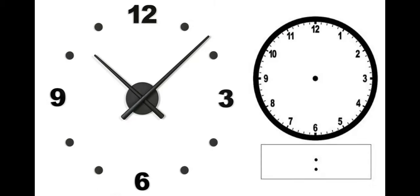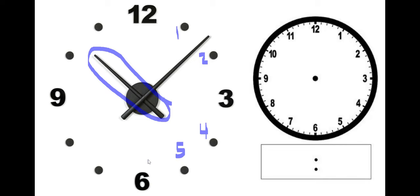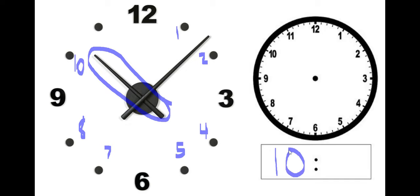Uh-oh. What time is it on this clock? Hmm. Don't let it trick you. Read your hour hand first. Let's find out what hour this is. One o'clock, two o'clock, three o'clock, four o'clock, five o'clock, six o'clock, seven o'clock, eight o'clock, nine o'clock, 10 o'clock. 10 o'clock.